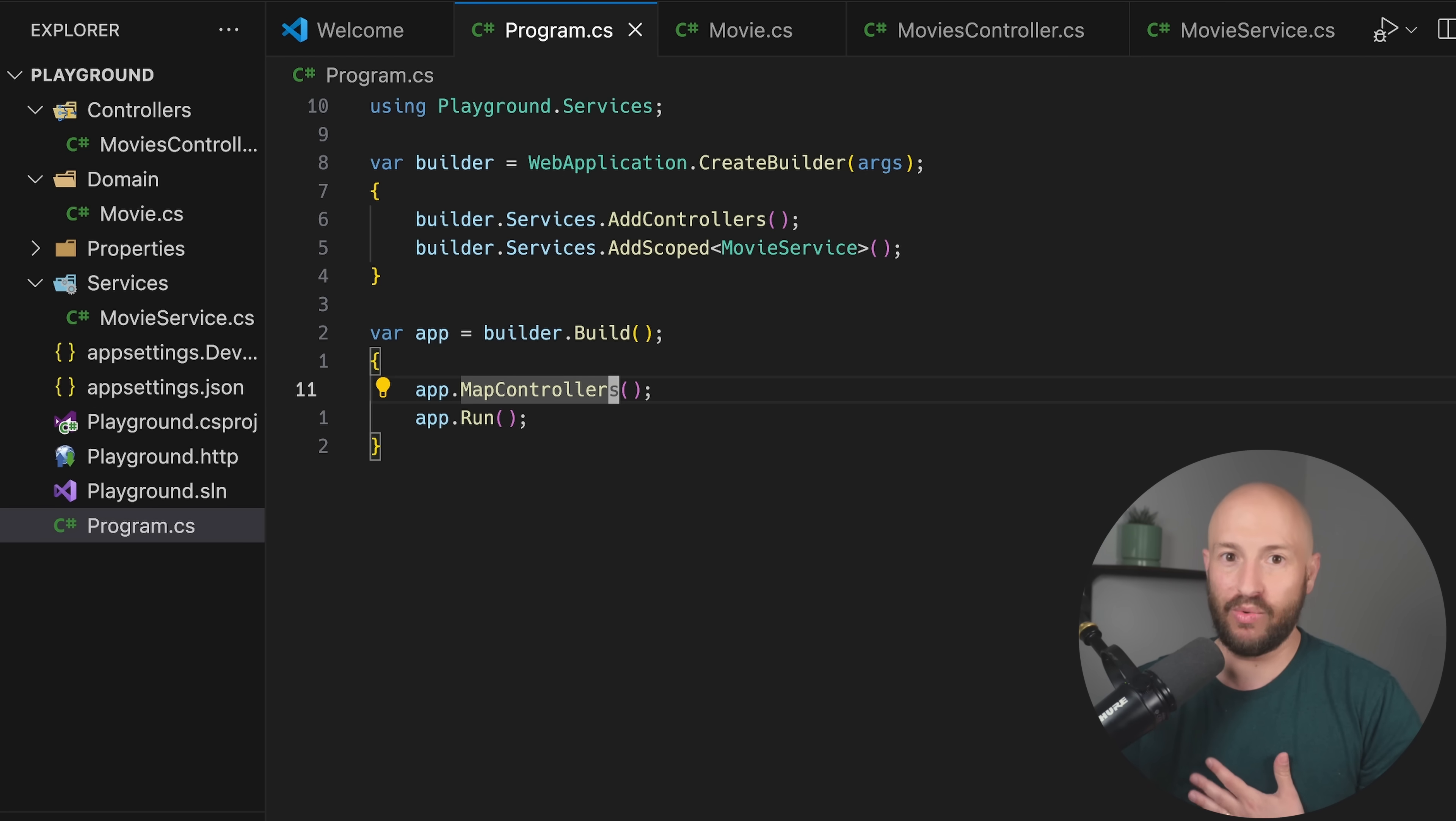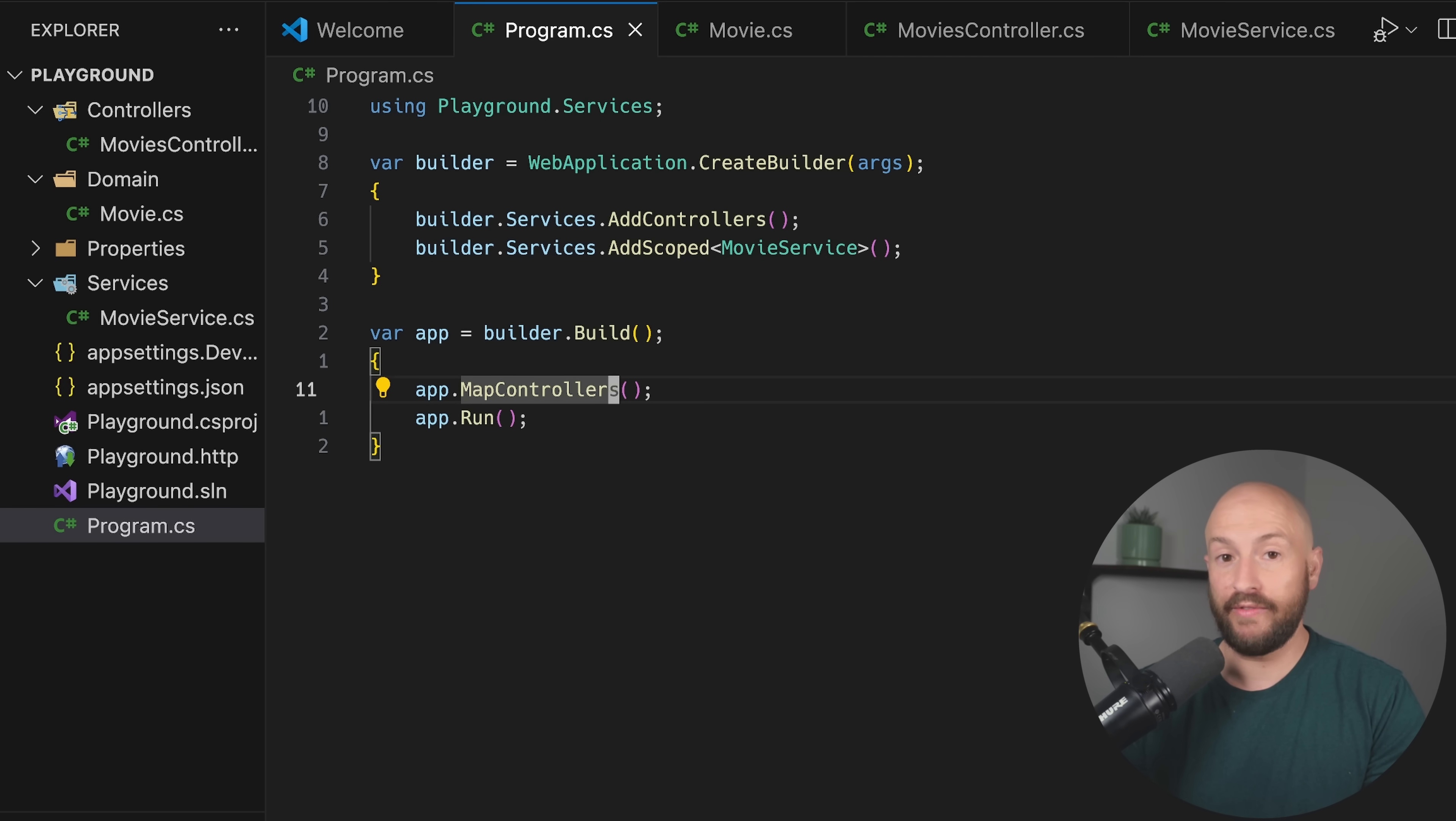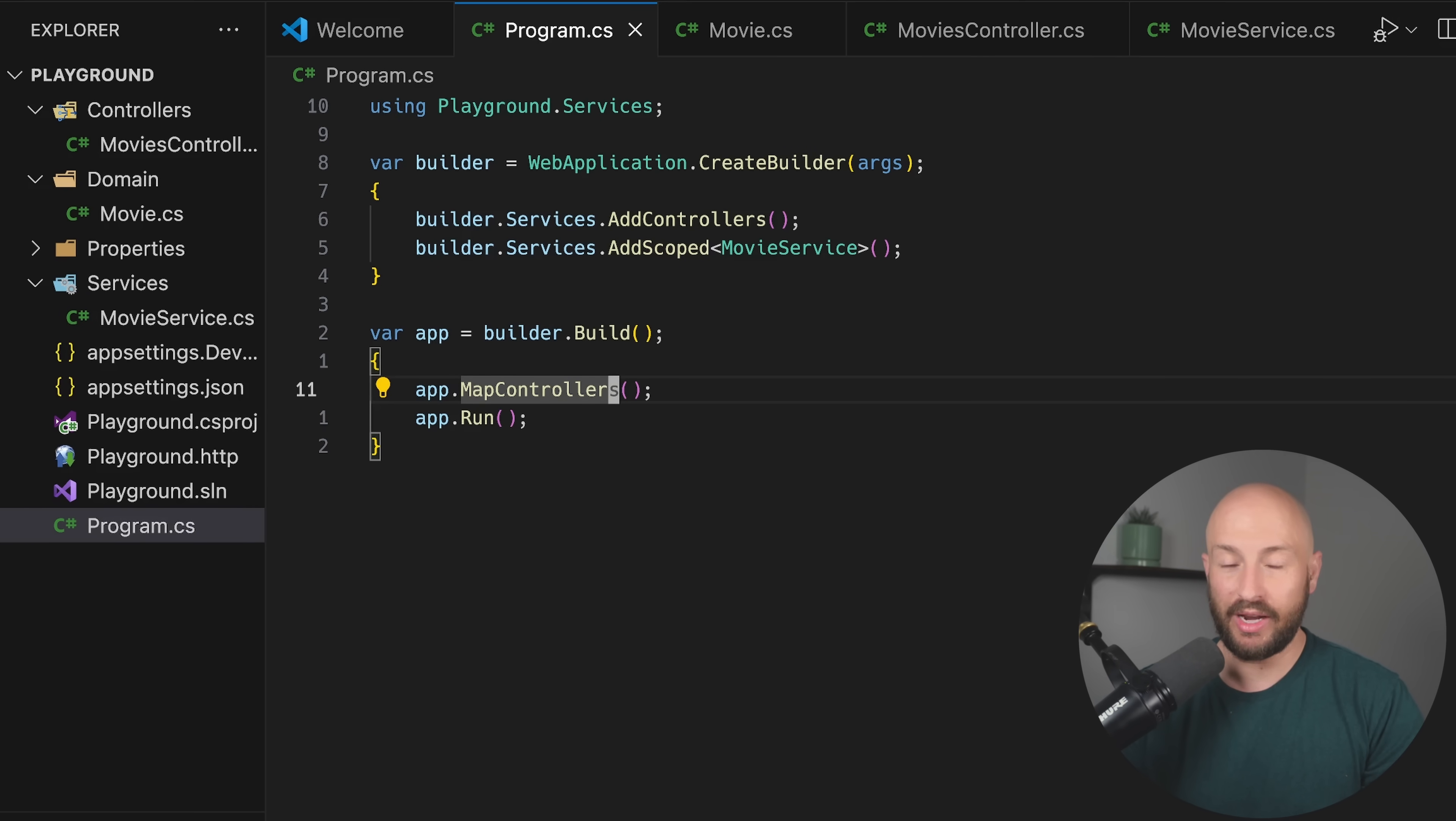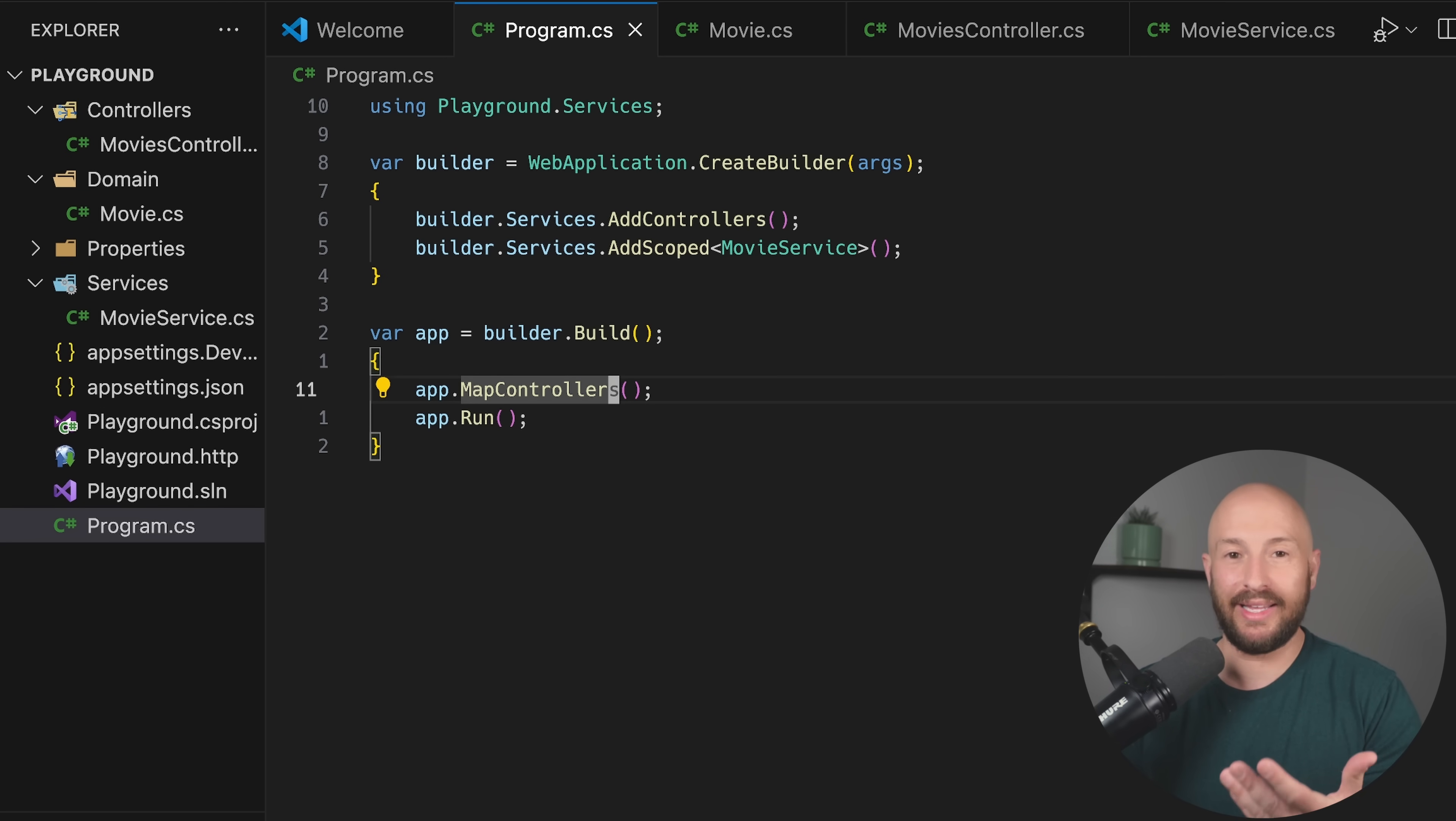If your project is already following a coding convention that contradicts one of the conventions that I show here, then of course follow what the code base is working with, because consistency is more important. And that's the entire point of a coding convention.